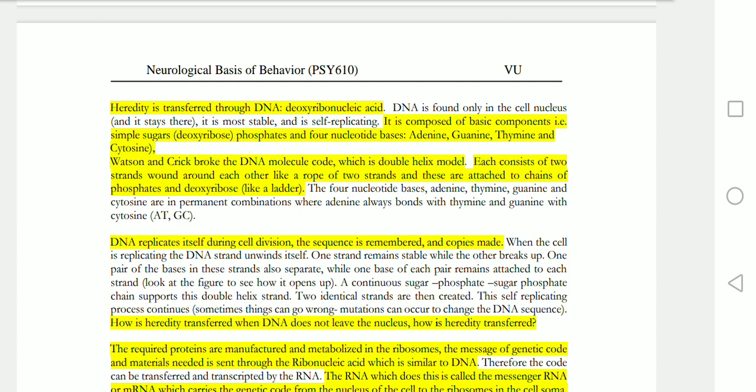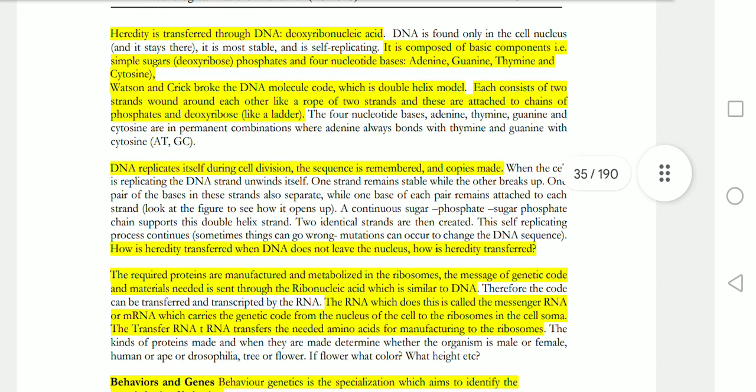Watson and Crick proposed a double helix model to explain DNA. They showed its shape consists of two strands like a ladder, attached with chains of phosphates and deoxyribose. DNA replicates during cell division, making copies of its sequence.